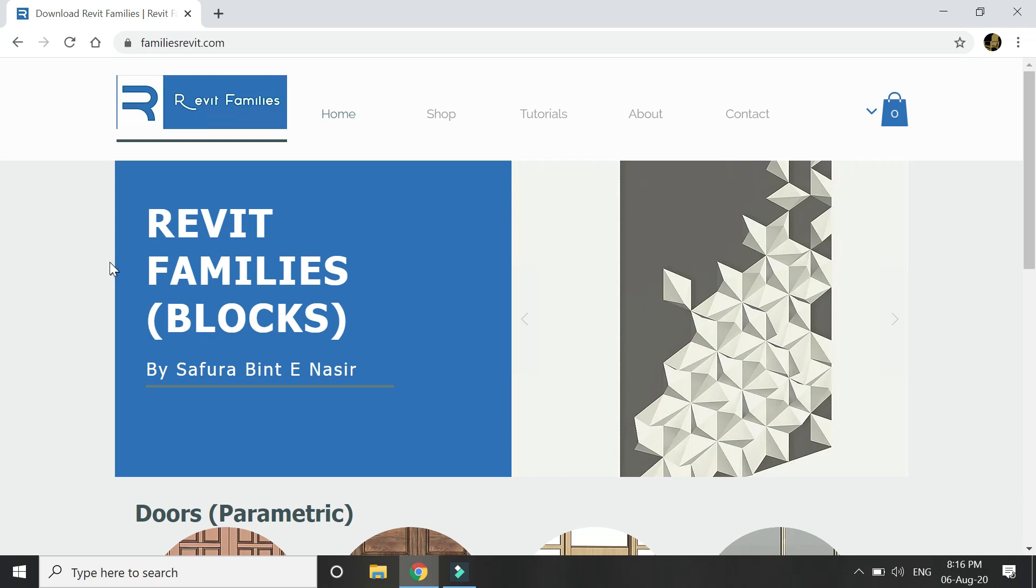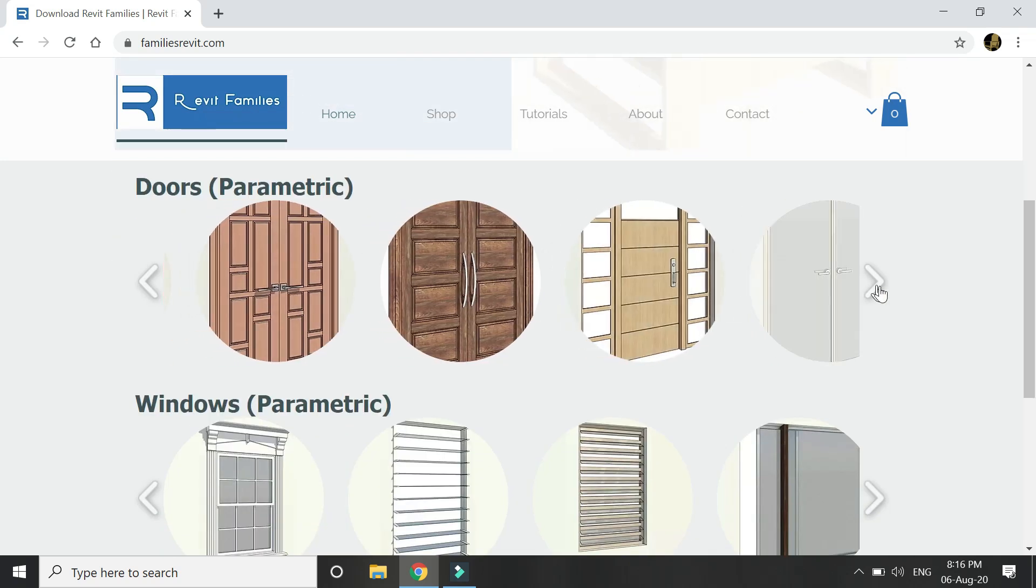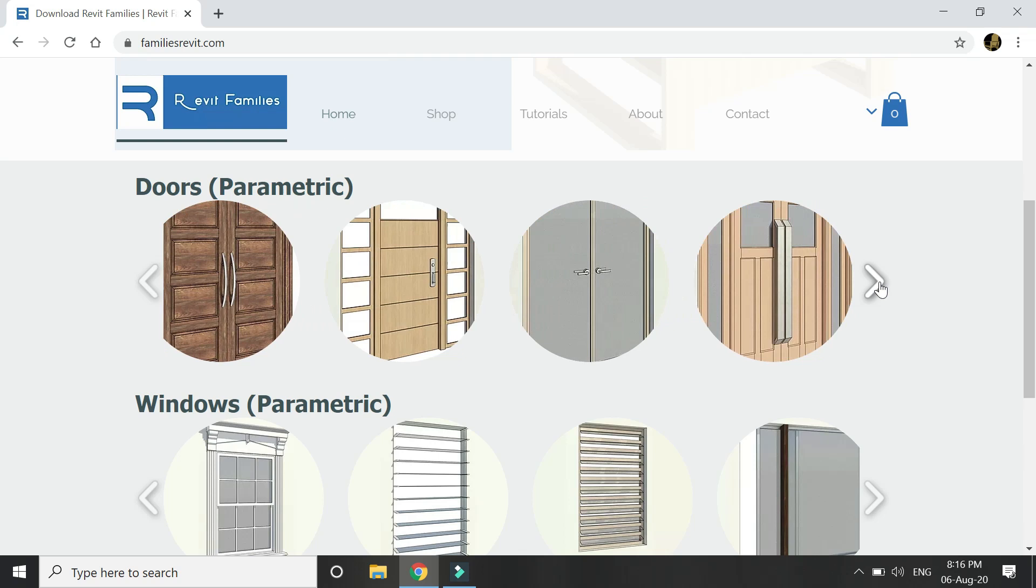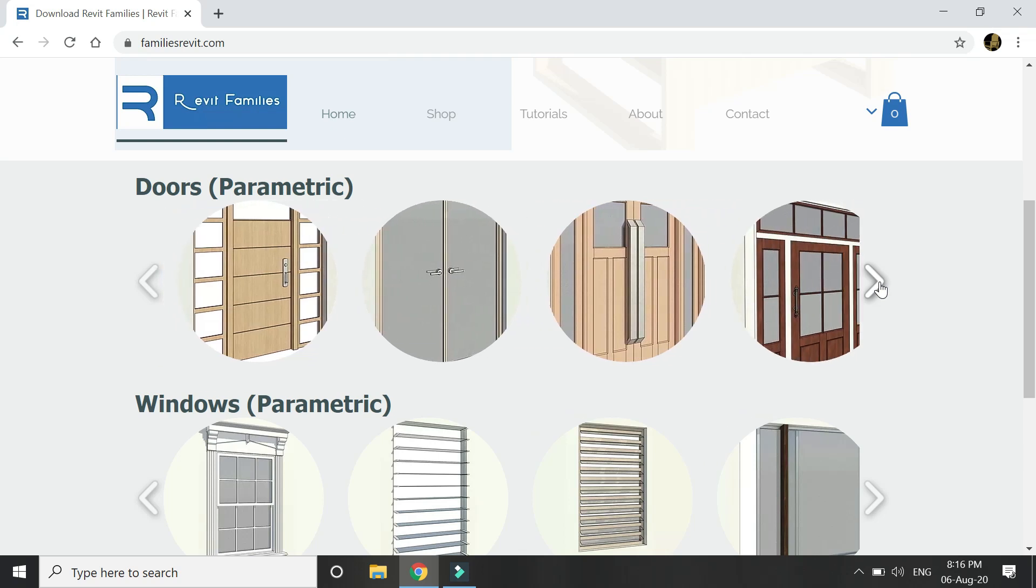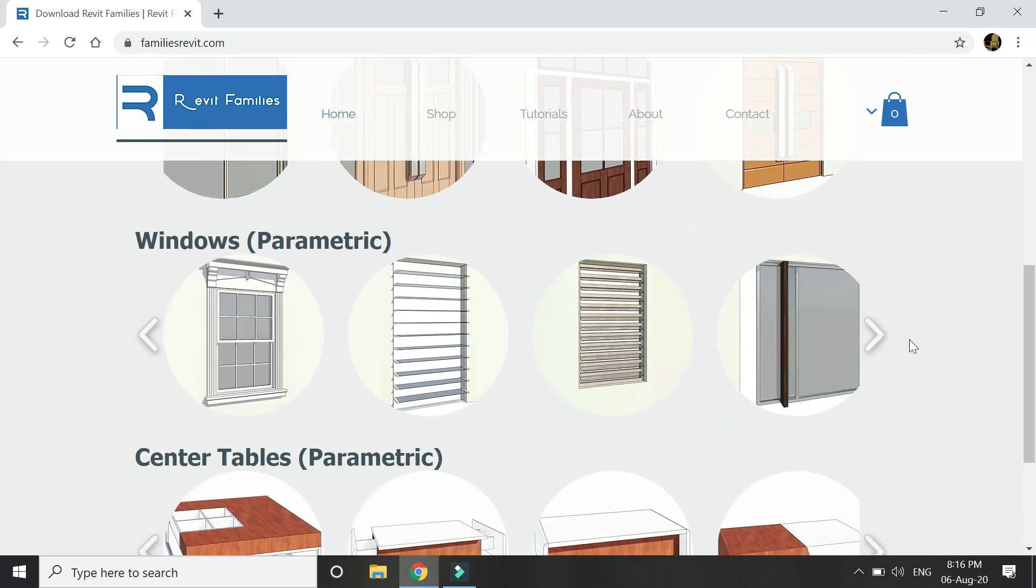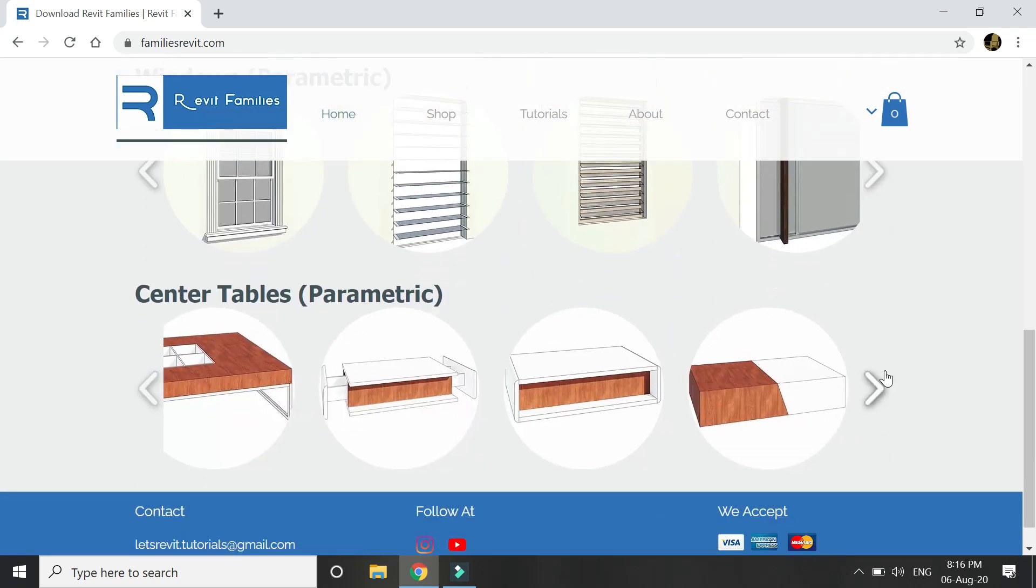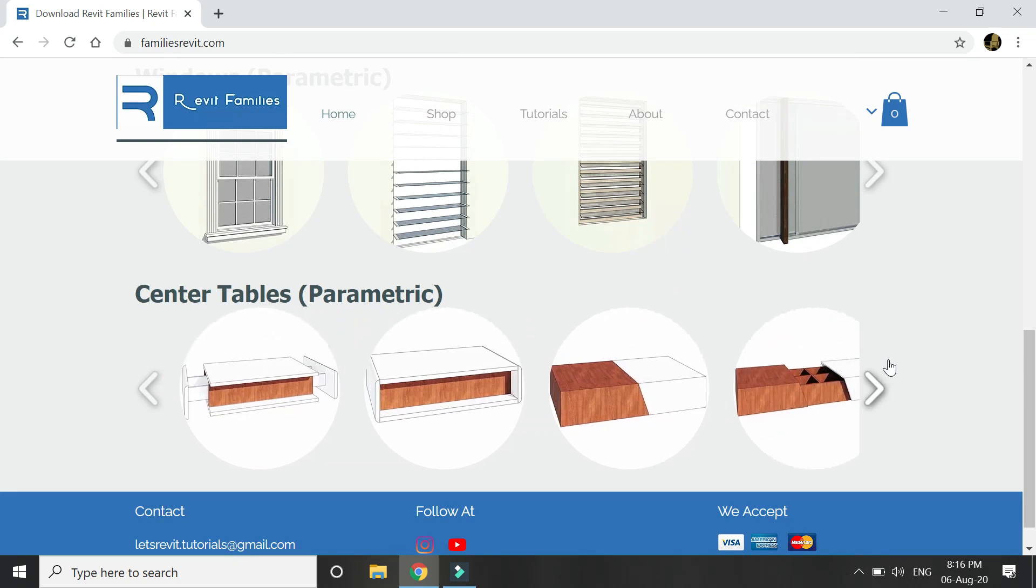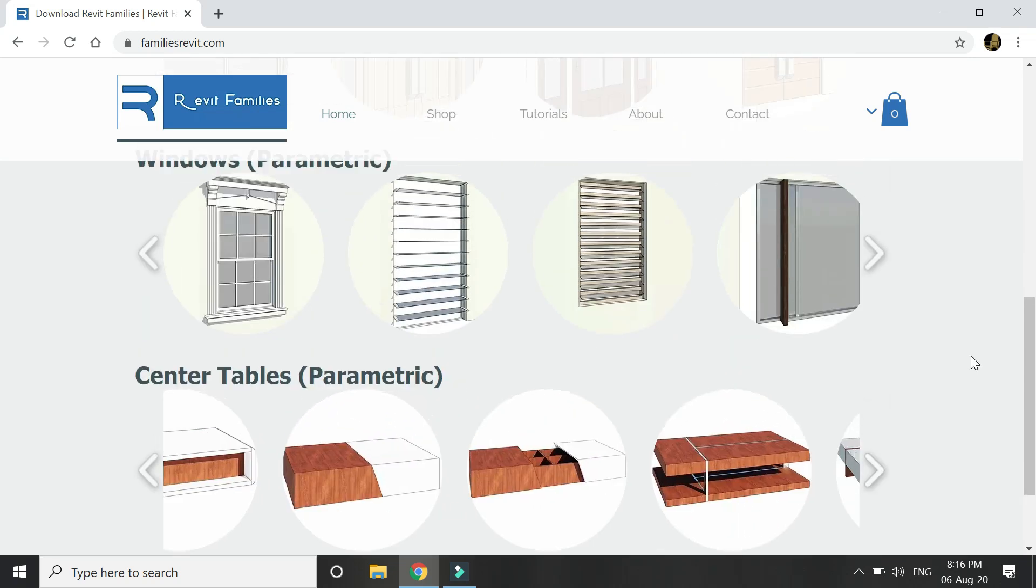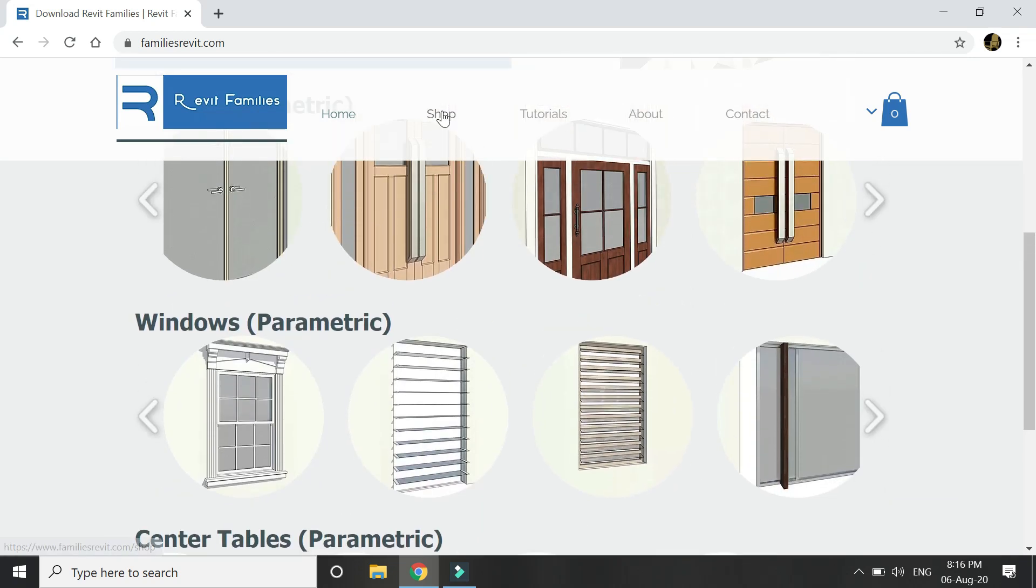For now there are three types of families available. I will keep on uploading new ones from time to time. There are these parametric doors—you can change the width and height—and there are these parametric windows and center tables.